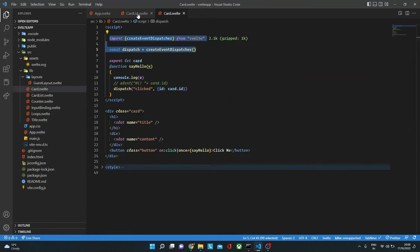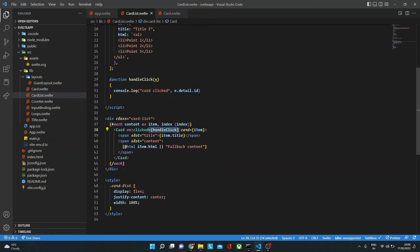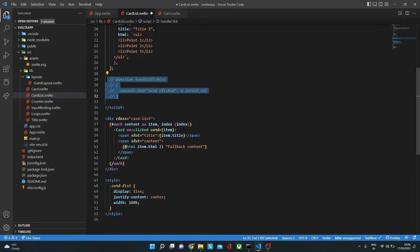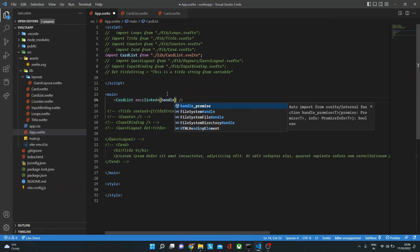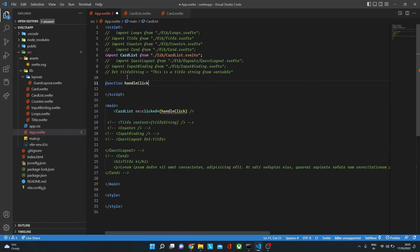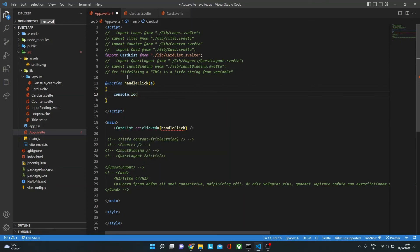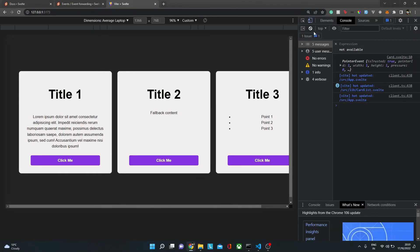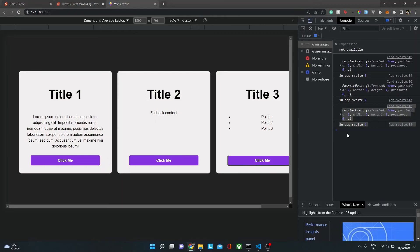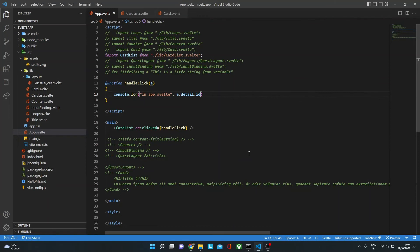Let's see event forwarding for components. In cardlist.svelte, instead of passing a handler function to on:clicked, we just leave it blank like on:clicked. This forwards the event up. Then in app.svelte, we write a handleClick function that console logs e.detail.id. We listen for on:clicked={handleClick} on the CardList component. If we go back and click — there we go, the ID is logged in app.svelte. This is how you forward events from a child through nested components up to the parent.